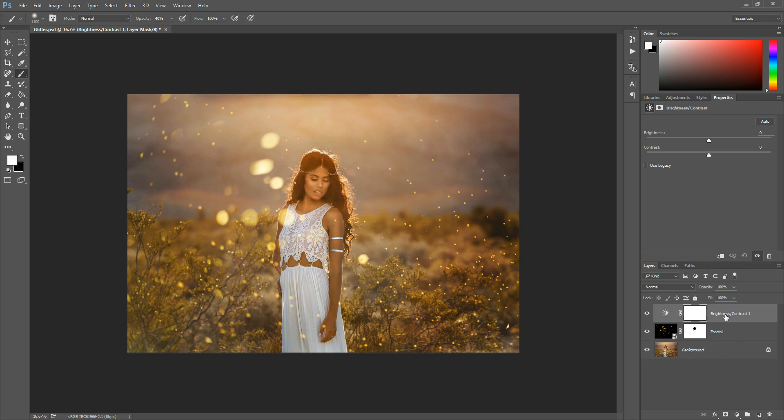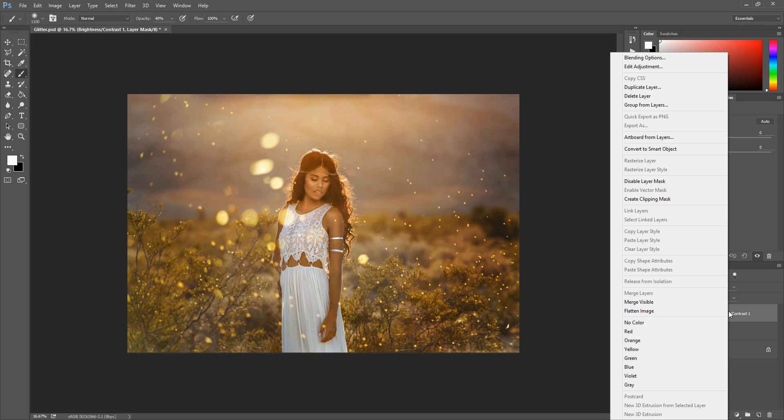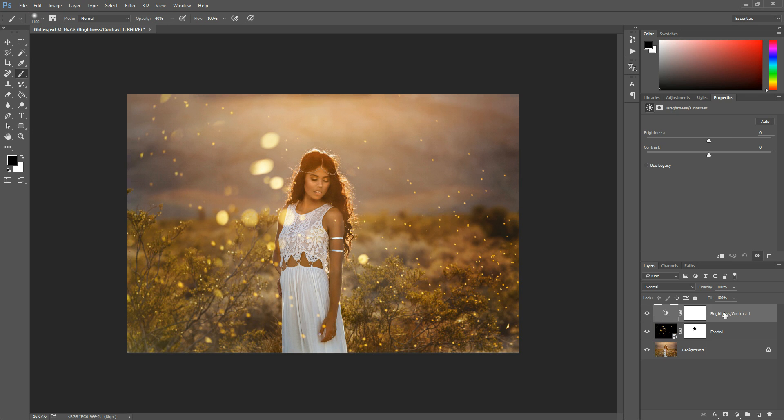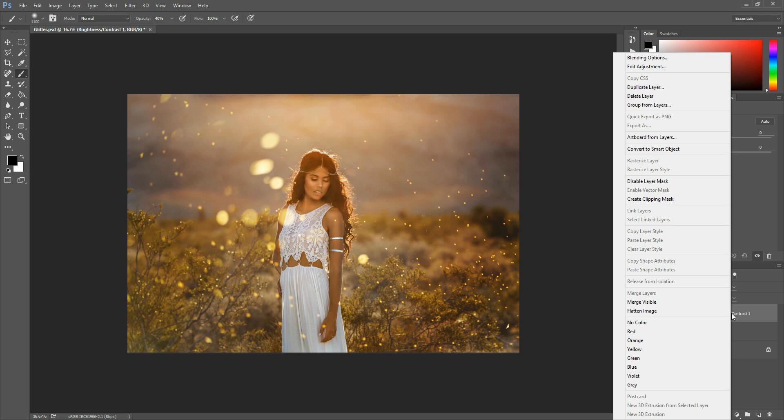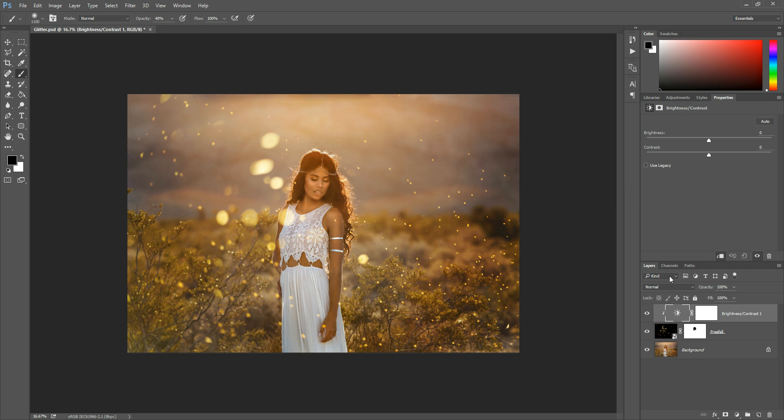And so what I want to do first before I make any adjustments here is I want to tell this new layer that we only want to affect the glitter. So we're going to right click on that new layer. So I just right clicked right on the brightness contrast layer and hit create clipping mask. And if you notice this little arrow now tells us this layer is only going to affect that glitter.